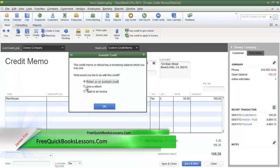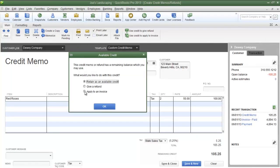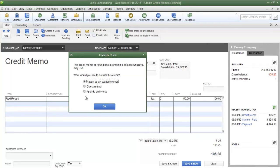The second option is to Give a Refund. This option will allow you to write a check for the refund. The third option is to Apply to an Invoice. If the customer currently has an open invoice, you can use this option to apply the credit to that open invoice. So let's choose the first option, Retain as Available Credit, and then click OK.